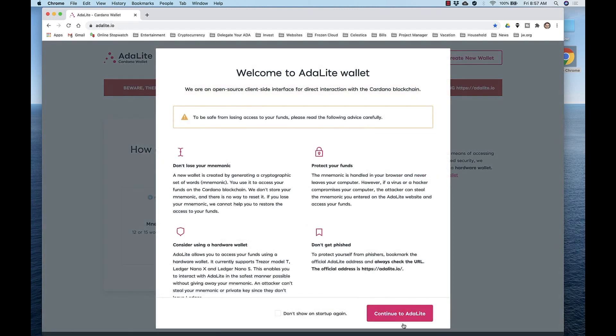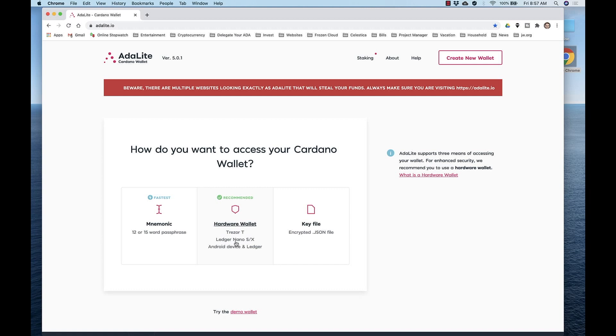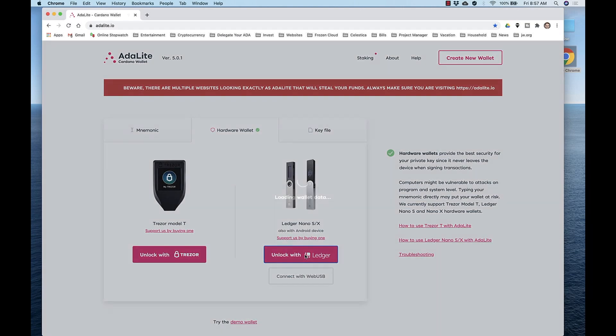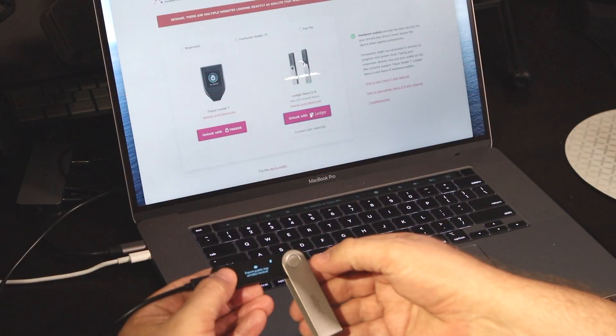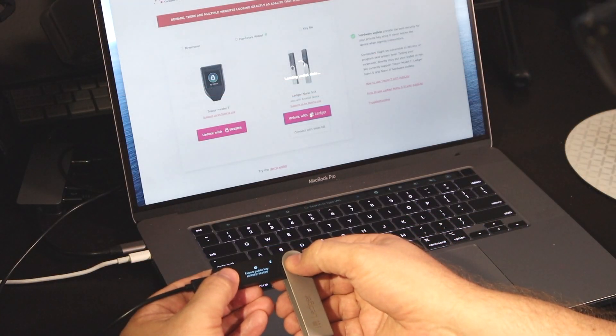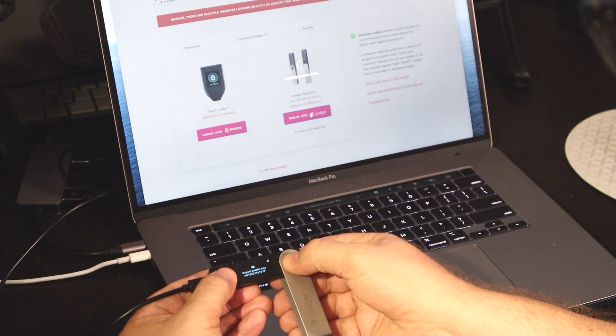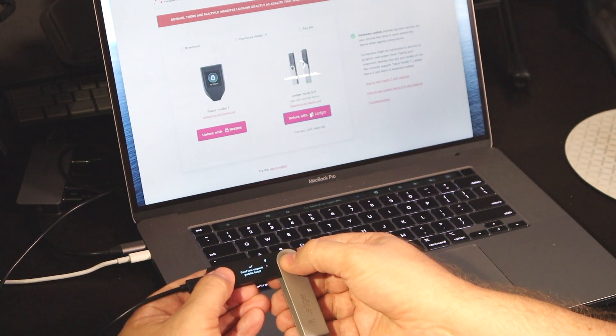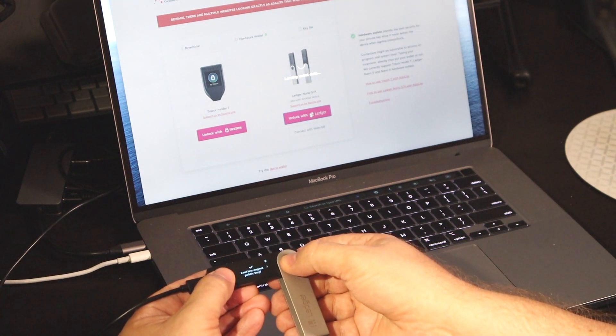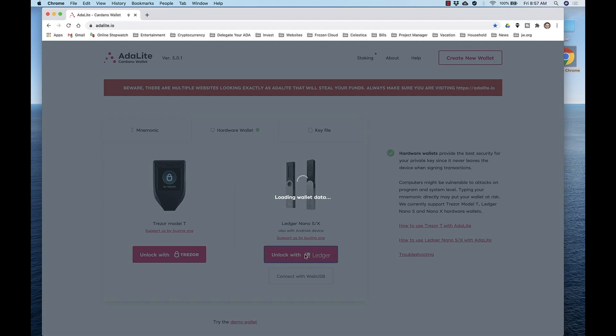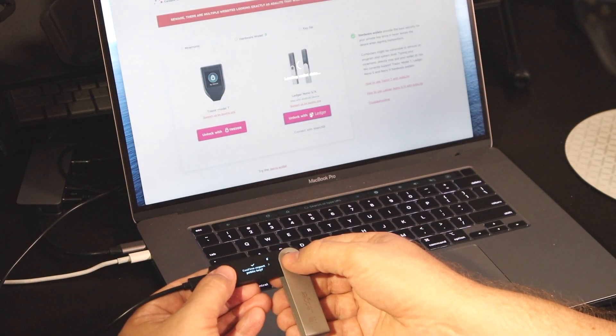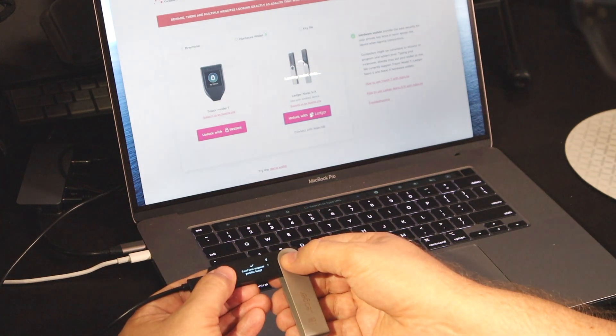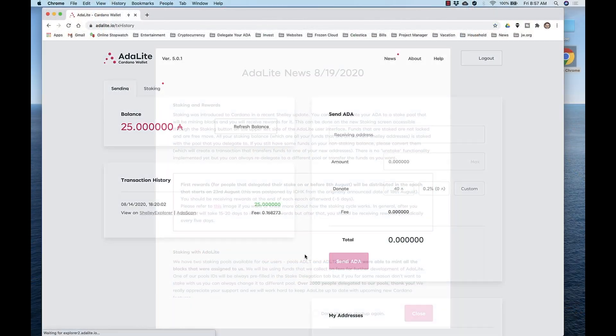Continue to Adalite. After you've entered your passcode, access your Cardano wallet using the hardware wallet Ledger Nano X. Click Unlock with Ledger. Adalite needs to load the wallet data, so follow the prompts on the device. It will export the public key. The wallet data is loading. It needs the public key once more. And there you go.